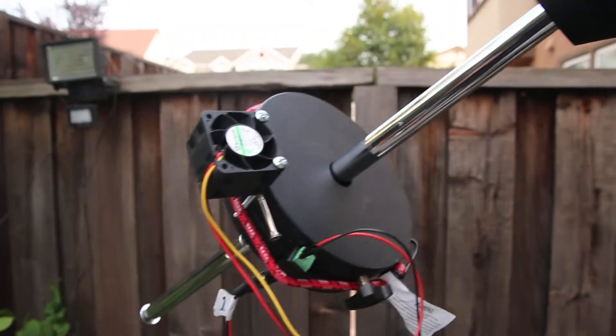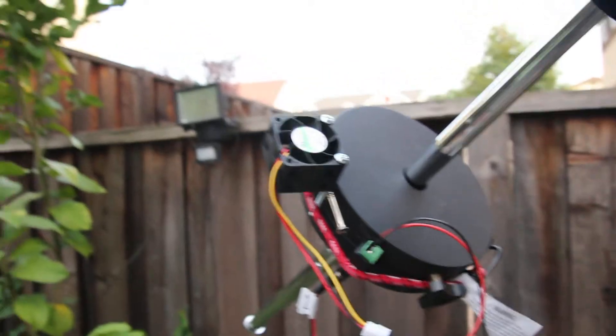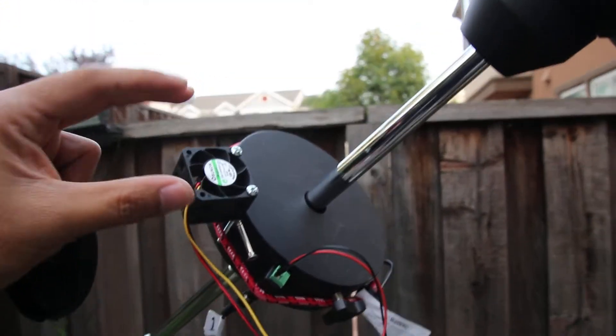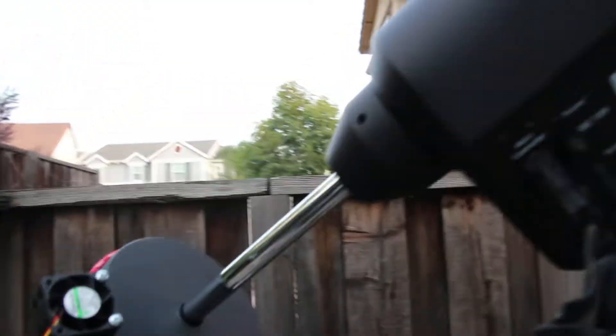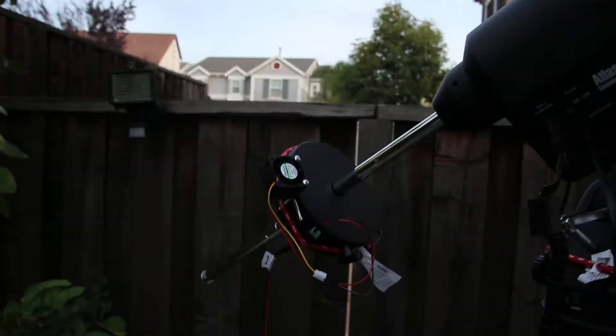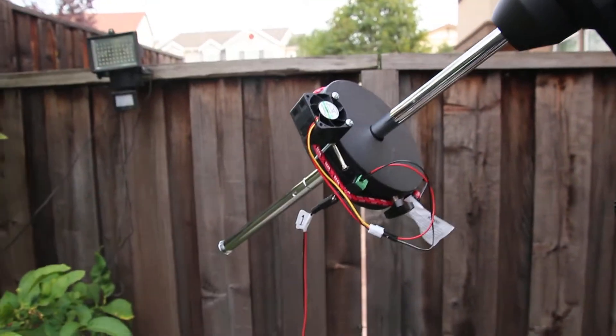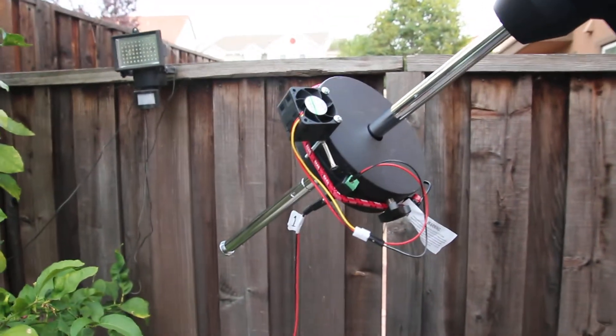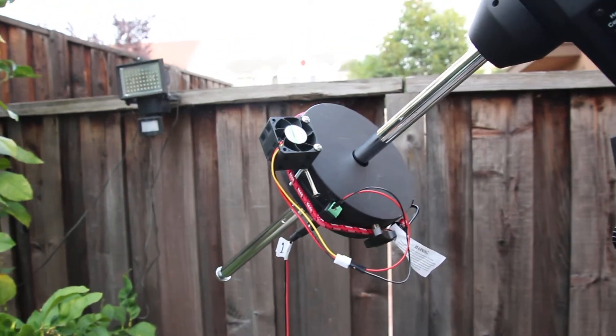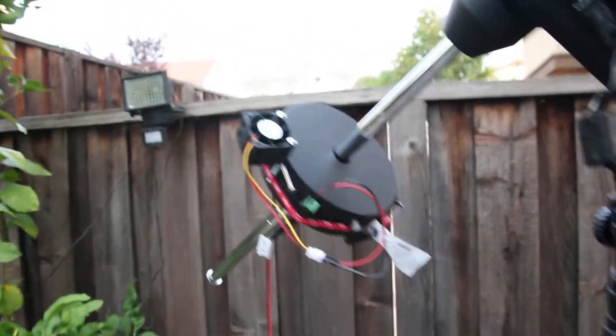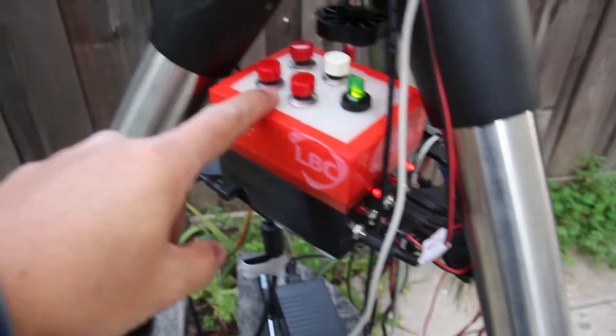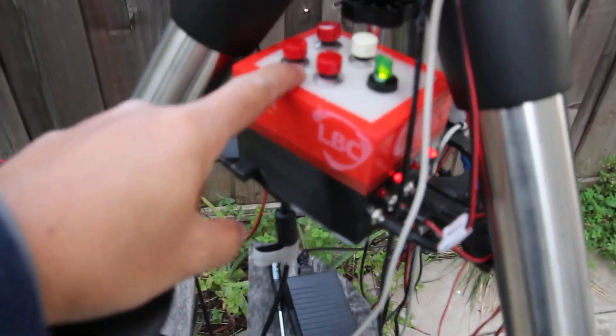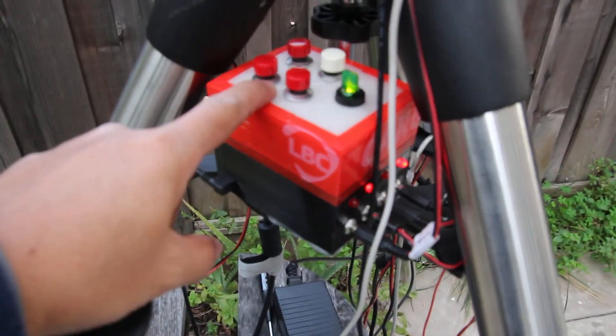In my counterweight I got a fan that is focused upward to the scopes. That's actually acting as a dew prevention fan, and it's connected to my switch here, which is also a homemade switch.